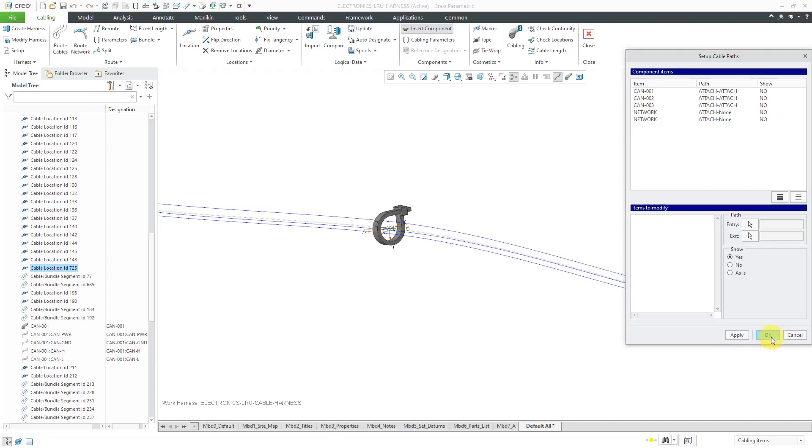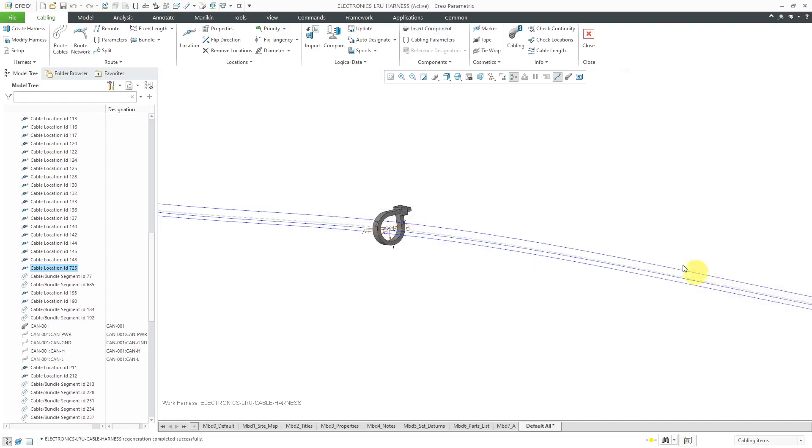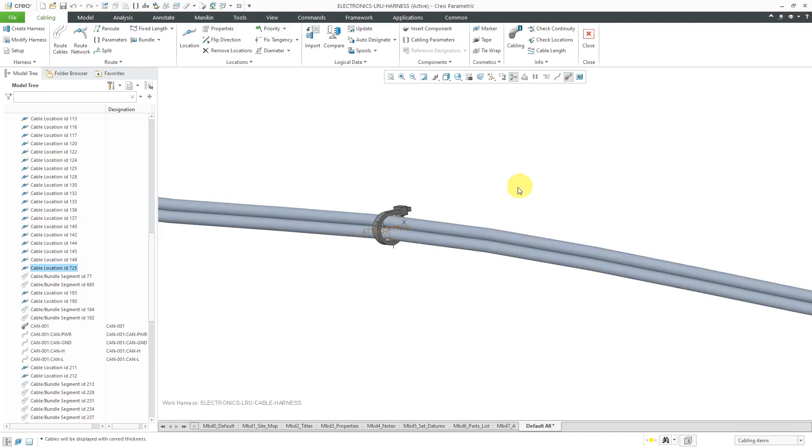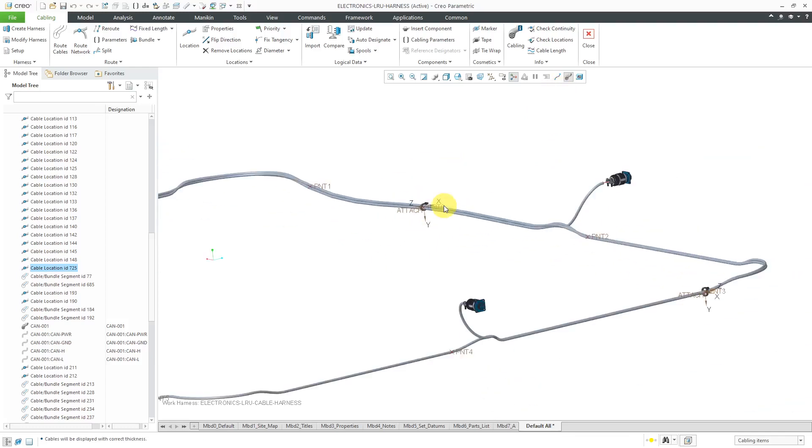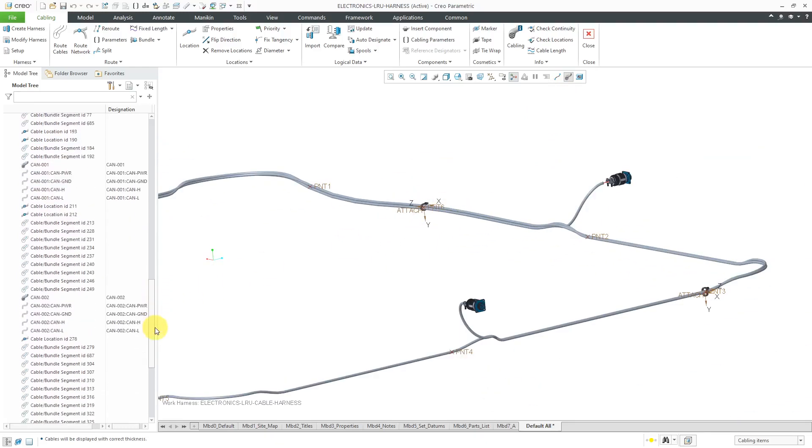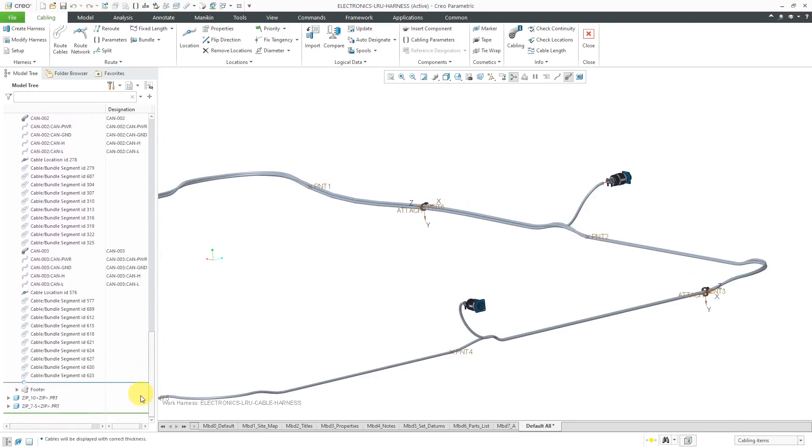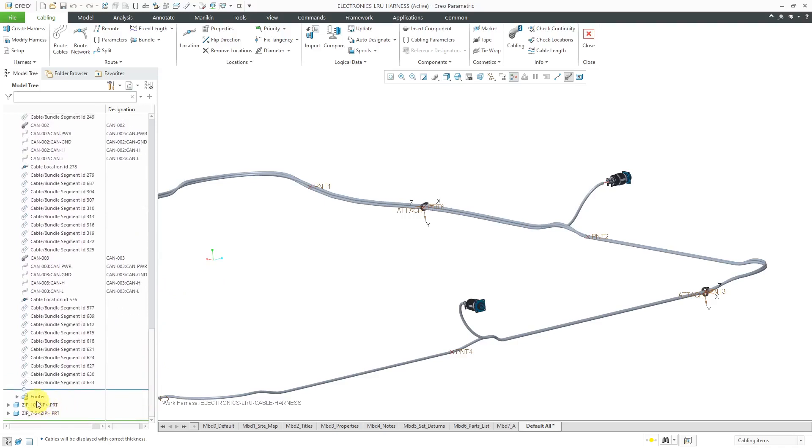Again, you can just click OK out of the setup cable paths dialog box. Now we have our zip tie in the model. Again, this is a regular physical component. There you can see them down at the bottom of the model tree.